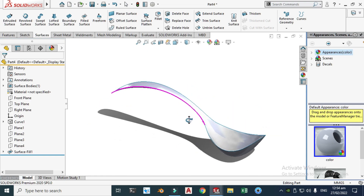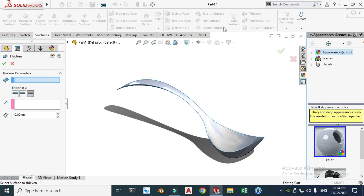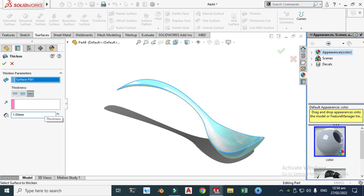Currently this is a surface body with zero thickness, not a solid body. Let's go to the Thicken tool, select the surface, and change the thickness to 1 millimeter. Click OK.